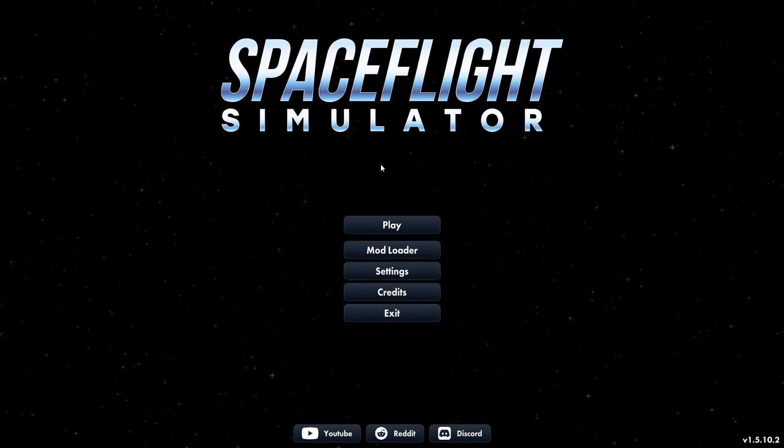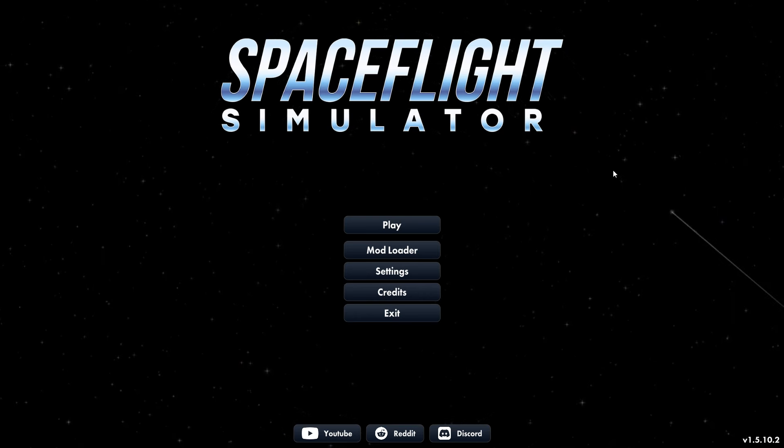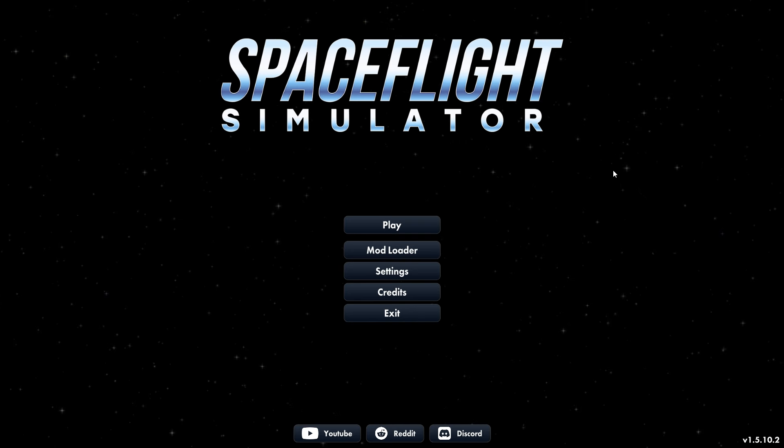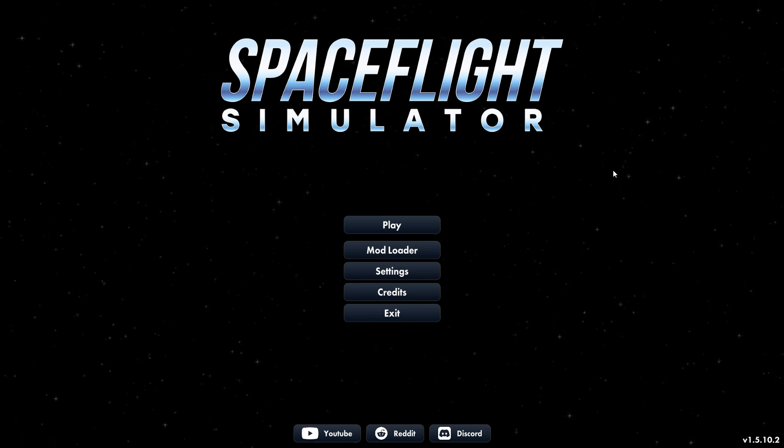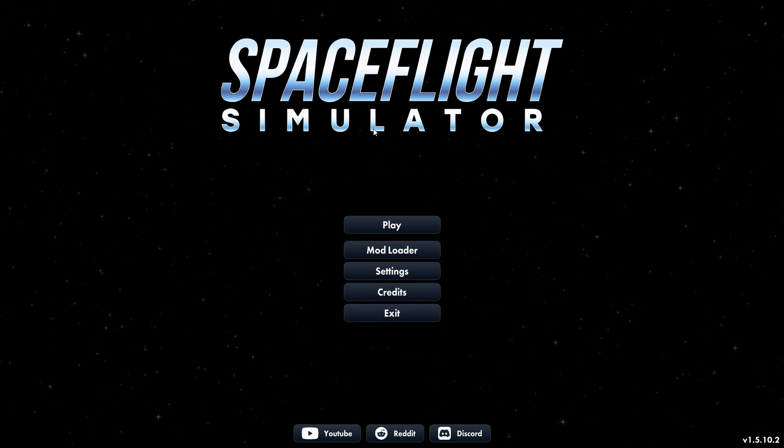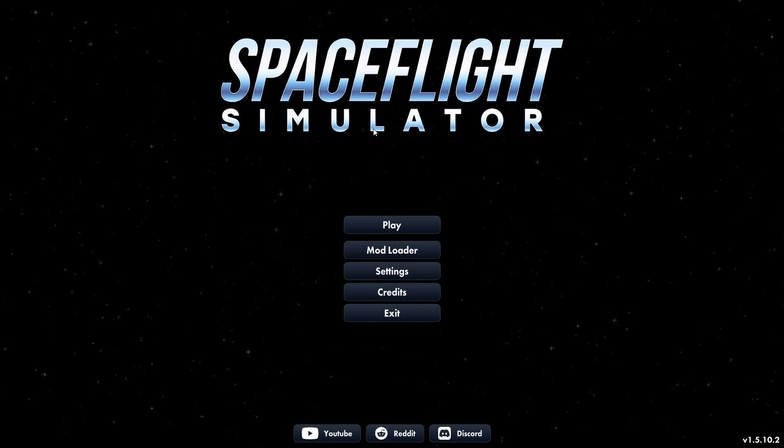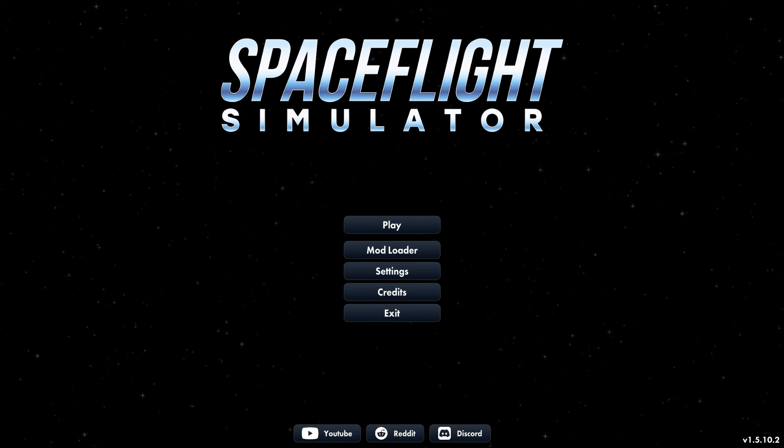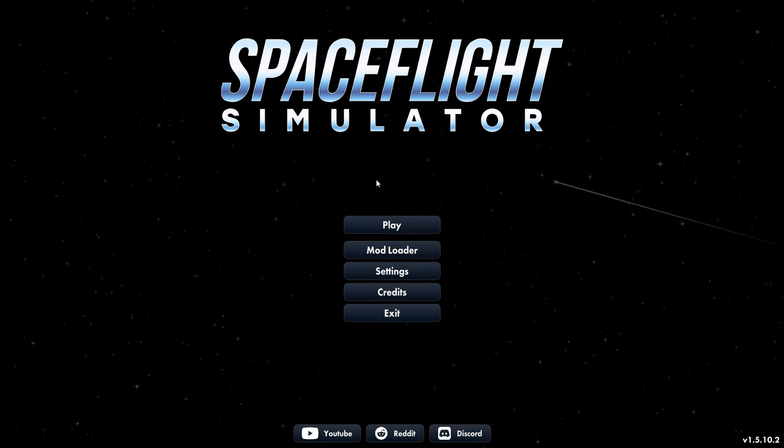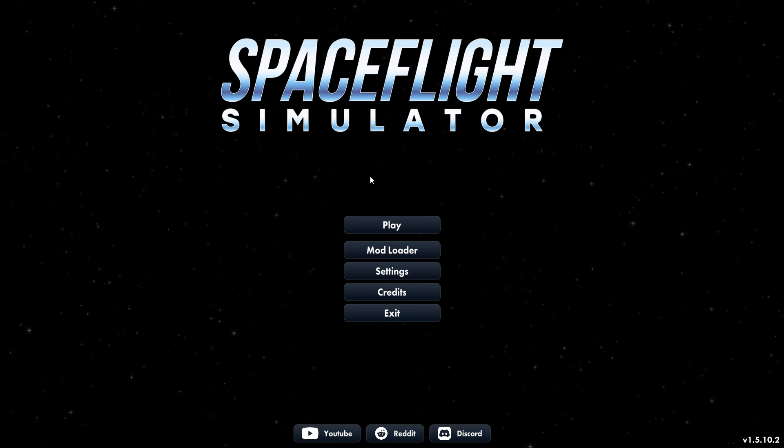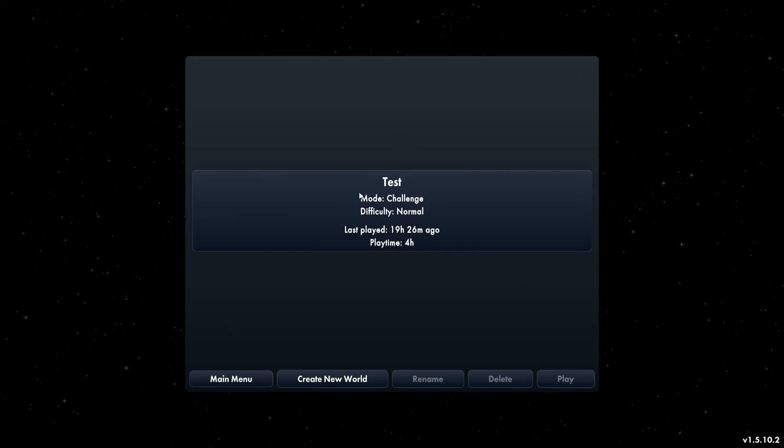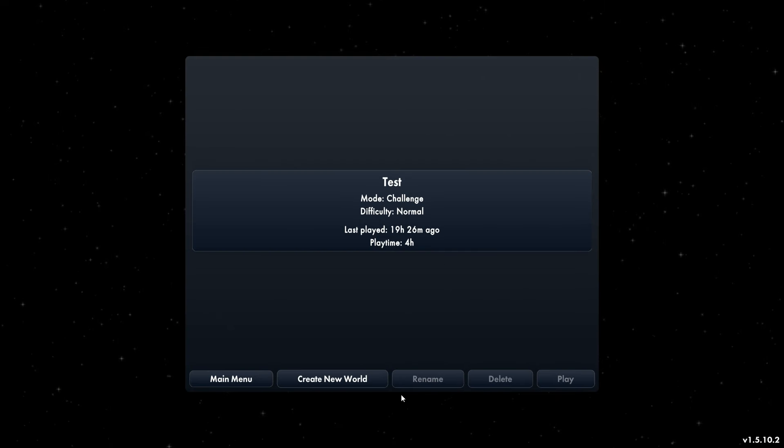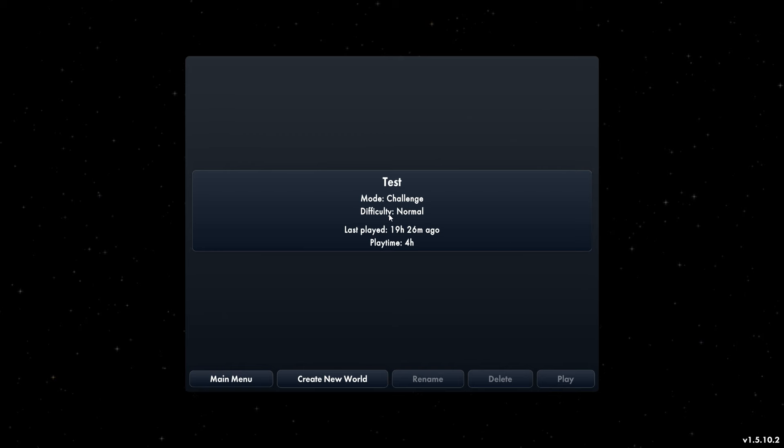Alright guys, welcome back to another video. Today we have a new game called Space Flight Simulator. In this game we make rockets and take them to other places. Today we're going to be trying to make a civilization and get every single achievement.